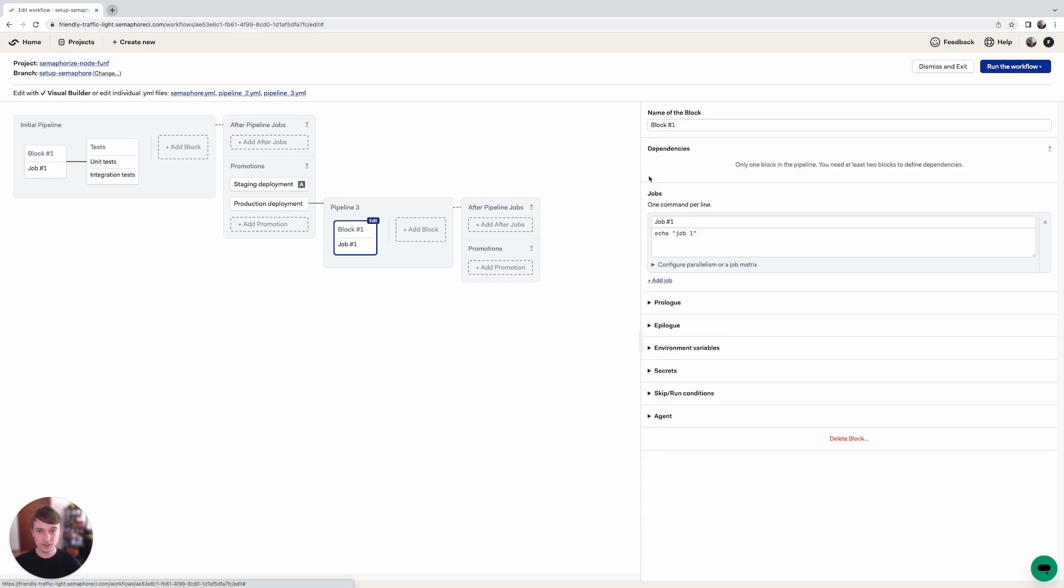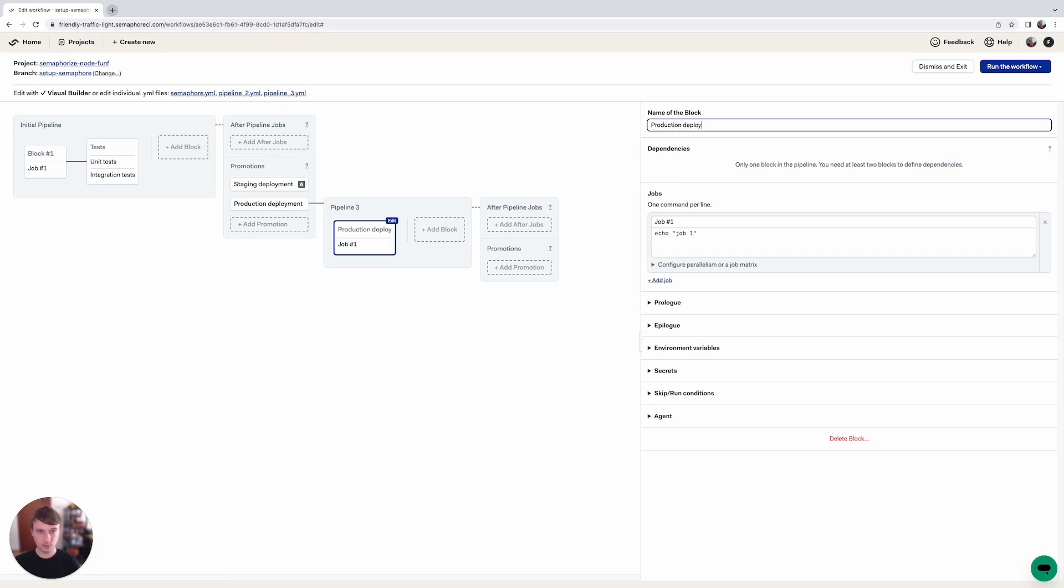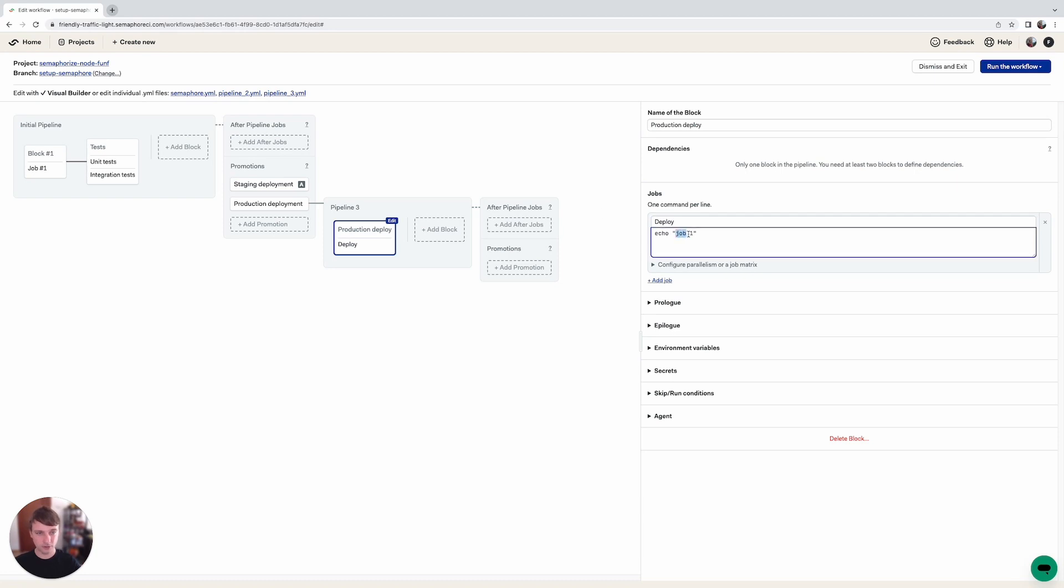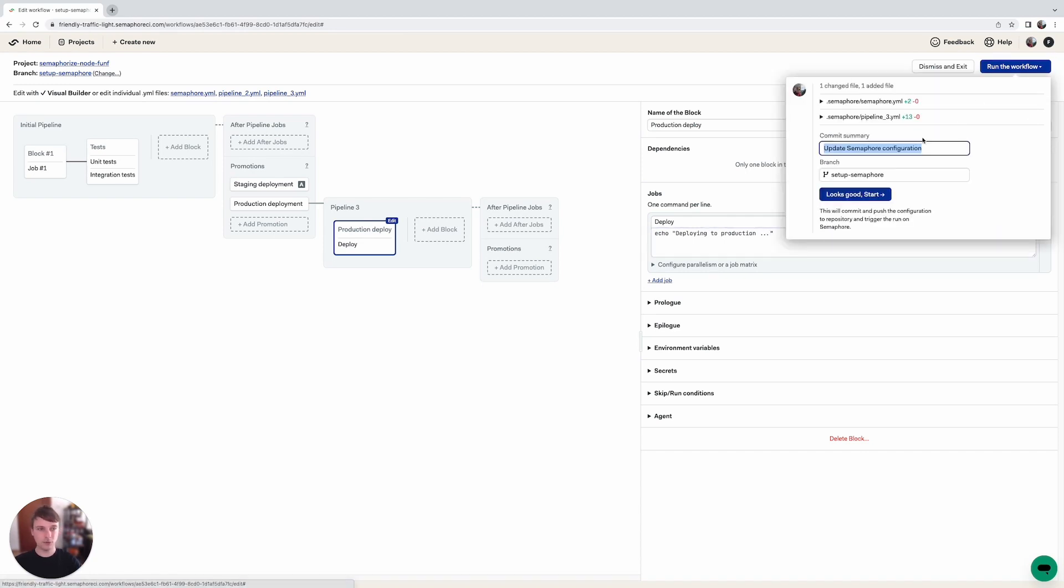So let's edit this block here and just name it production deploy and name the job deploy and in here we're going to echo deploy to production and now let's save this workflow.